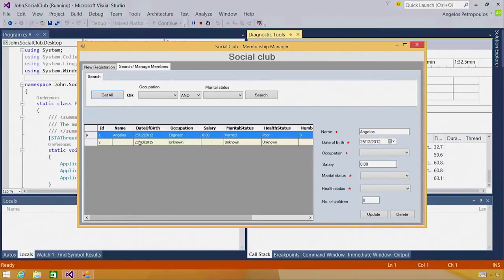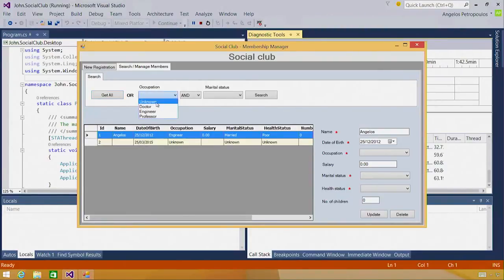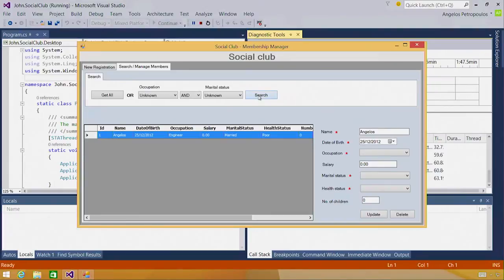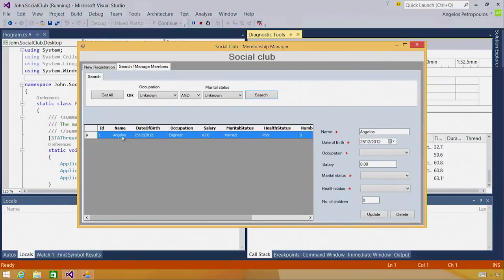Out of curiosity, I'm going to attempt to query for this record using the other search method to see what I get back. I'm going to select unknown as the occupation and marital status, and see if I actually get a record back. I do get a search result, but it wasn't the one I was expecting. I actually get the one record I inserted at the beginning of the demo.